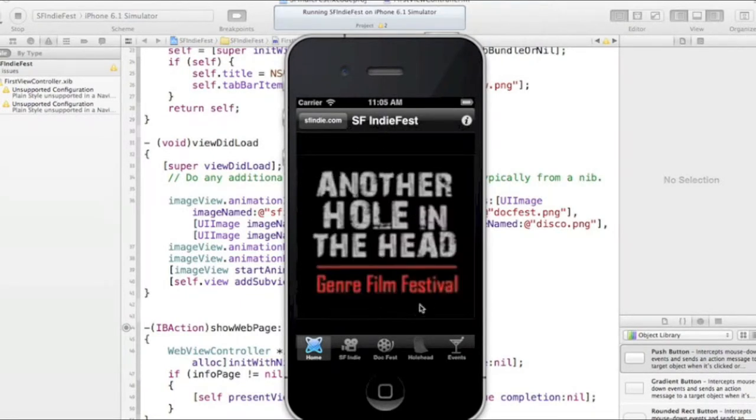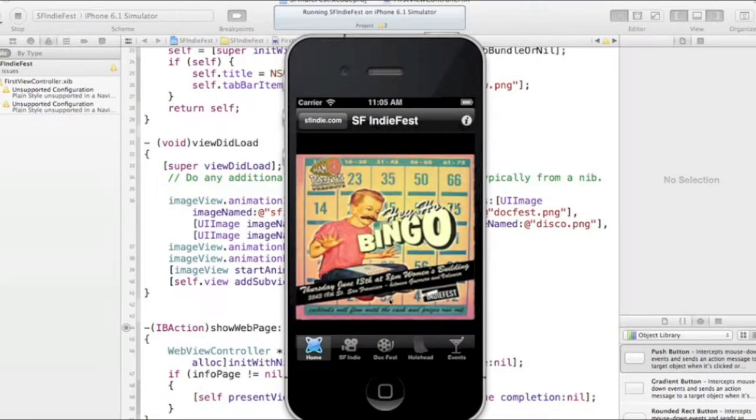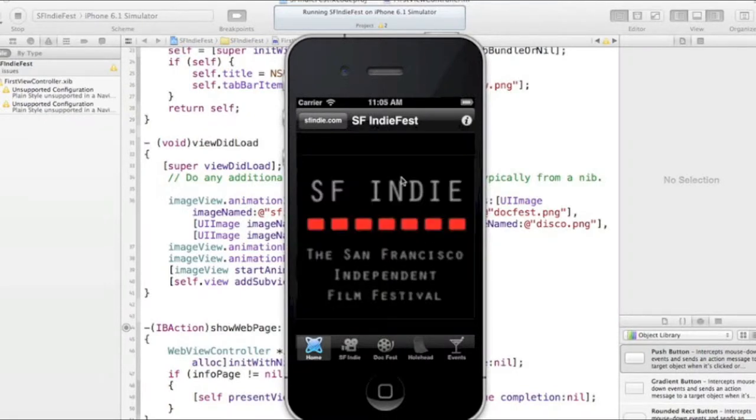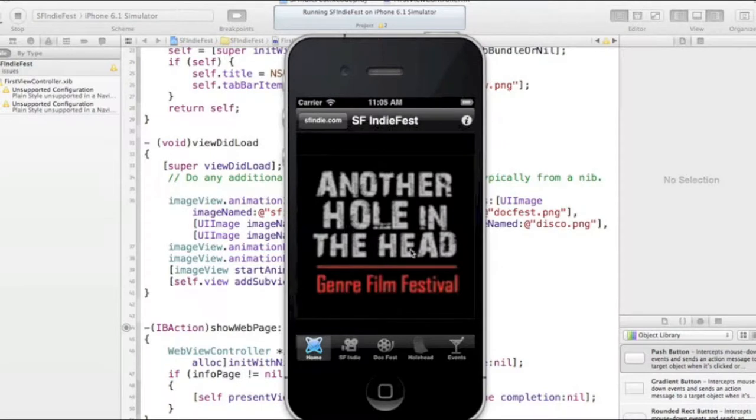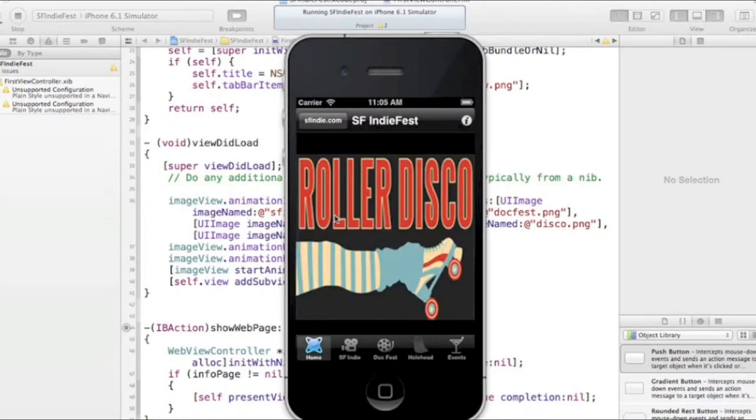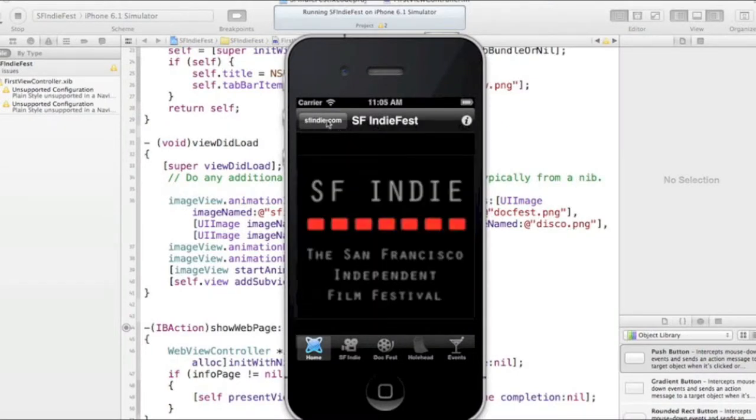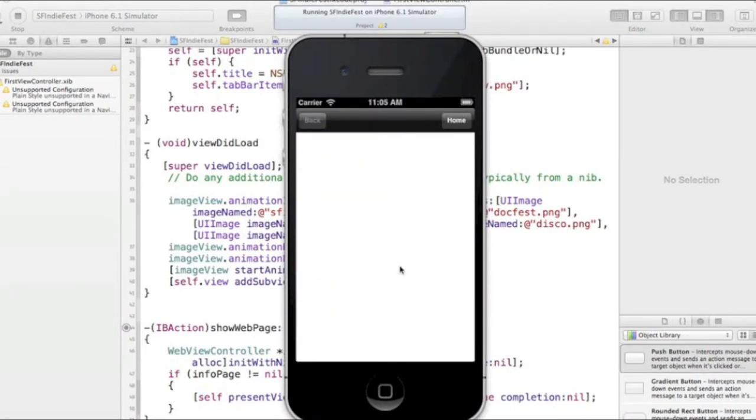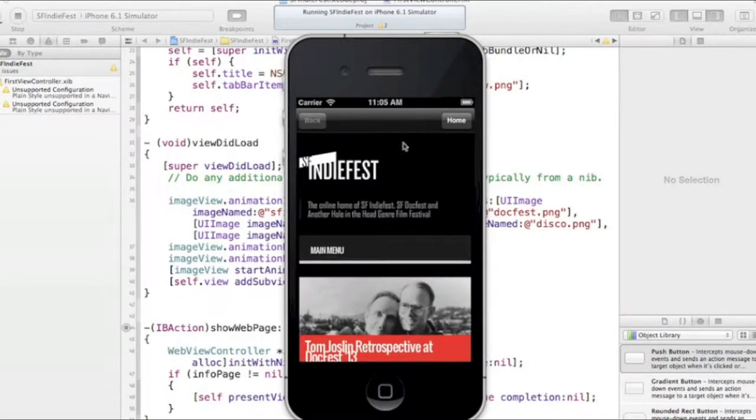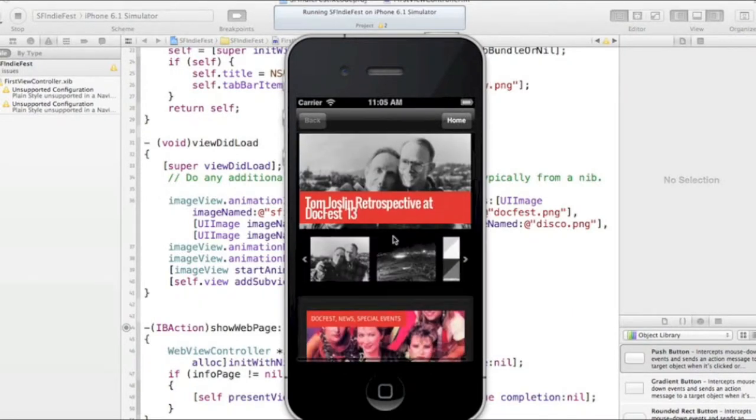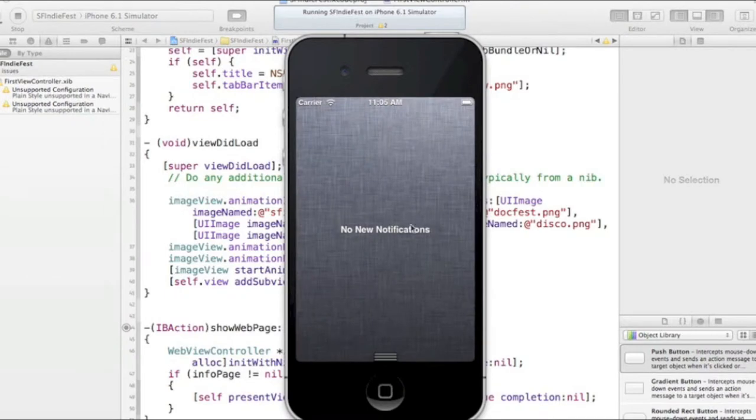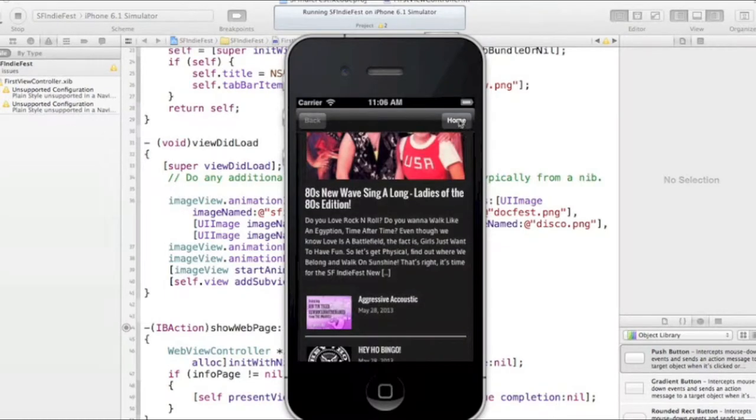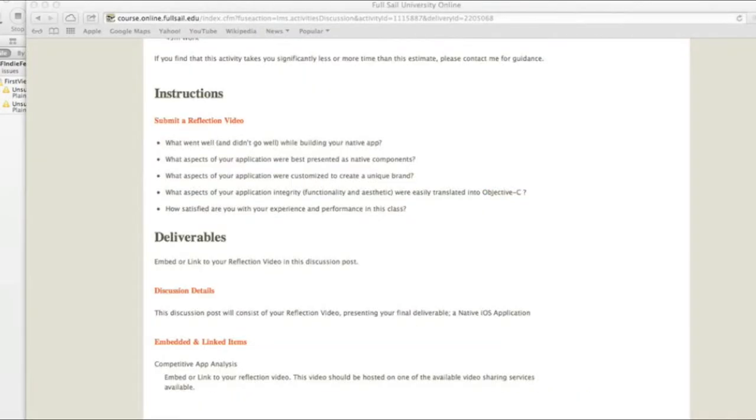Originally I had the homepage be SFIndy.com, but I changed that to an animation of different images. So every few seconds it changes an image and then I added the SFIndy.com button. So when they click it, it can go to SFIndy.com. There's the website. Then you can just go back home.